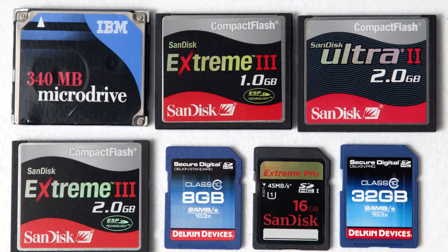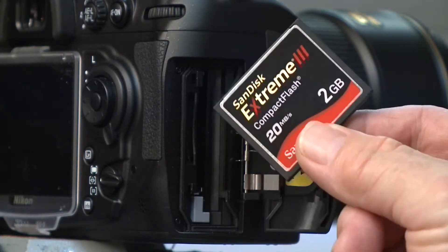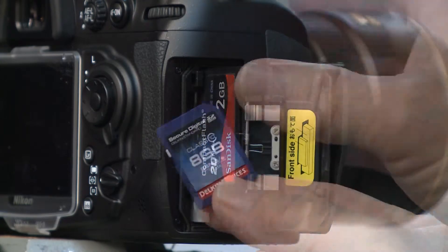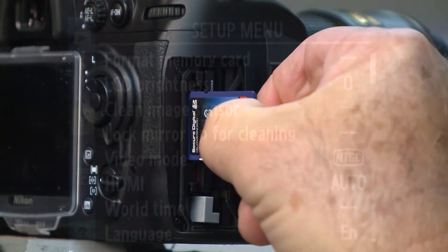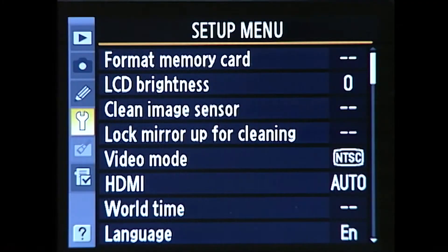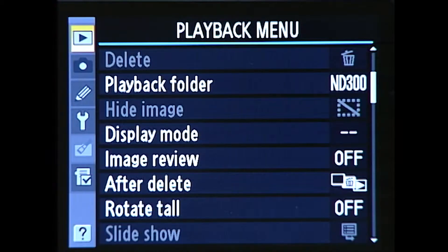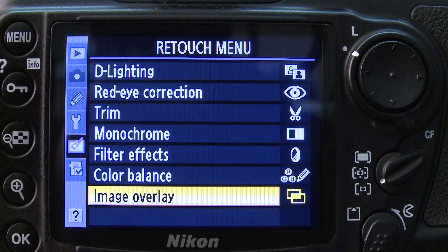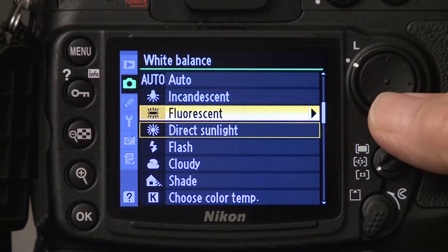With a digital camera, you'll be shooting on memory cards, which come in a variety of sizes. The more gigabytes a card has, the more photos you can shoot on the card. Digital cameras are like a small computer. They have menu settings and sub-menu settings from setup, shooting, to playback, along with custom options. Also, white balance settings for different light situations.